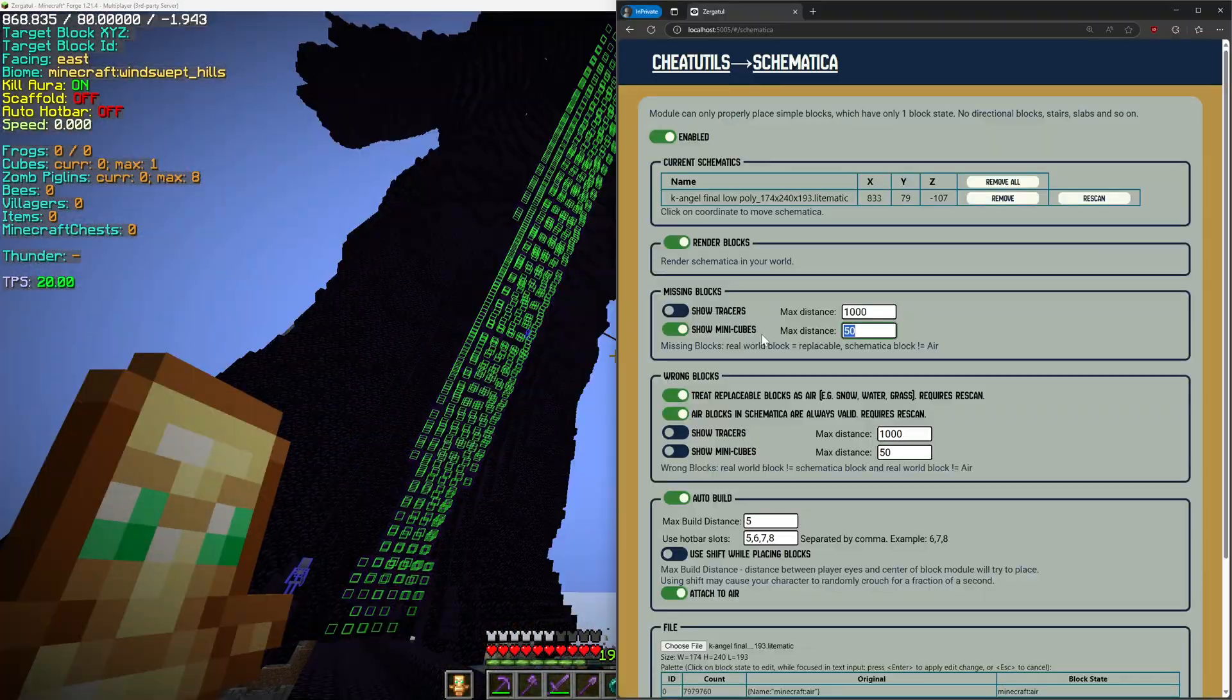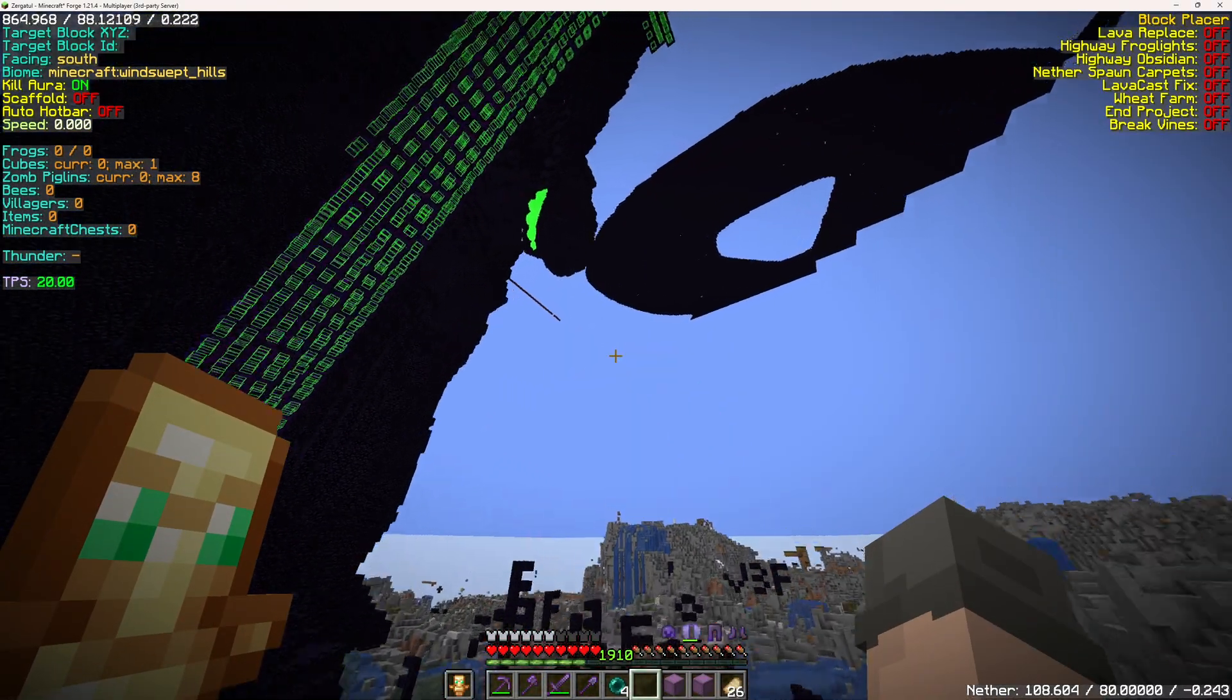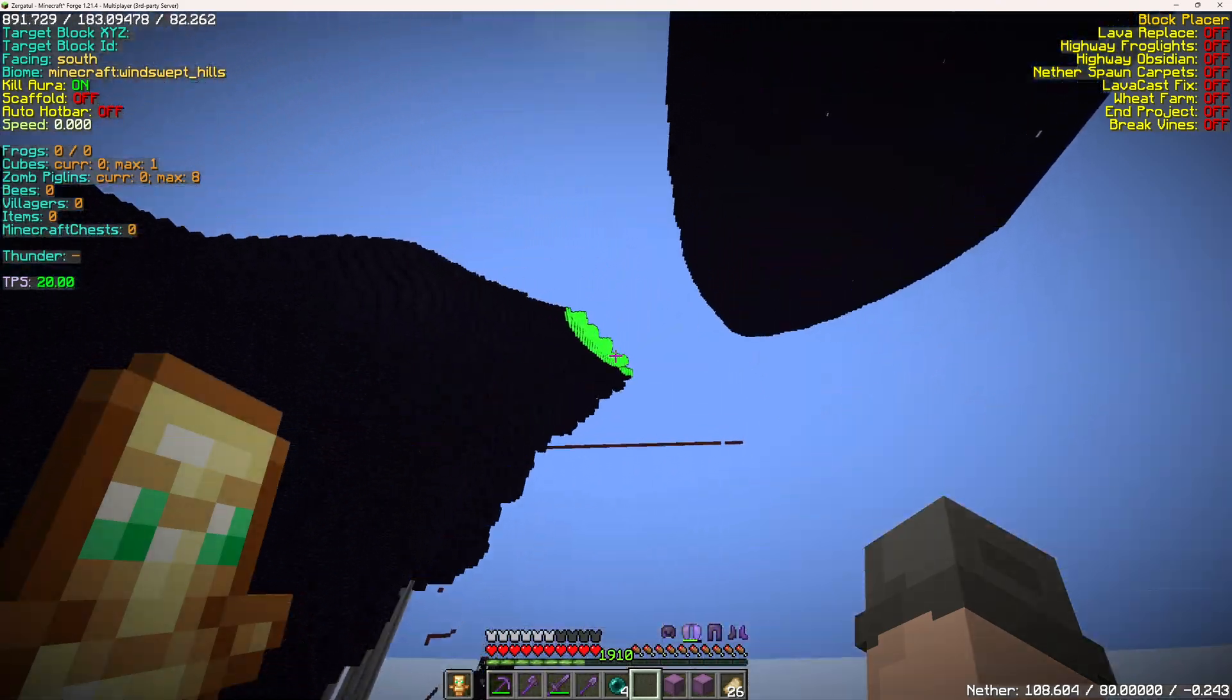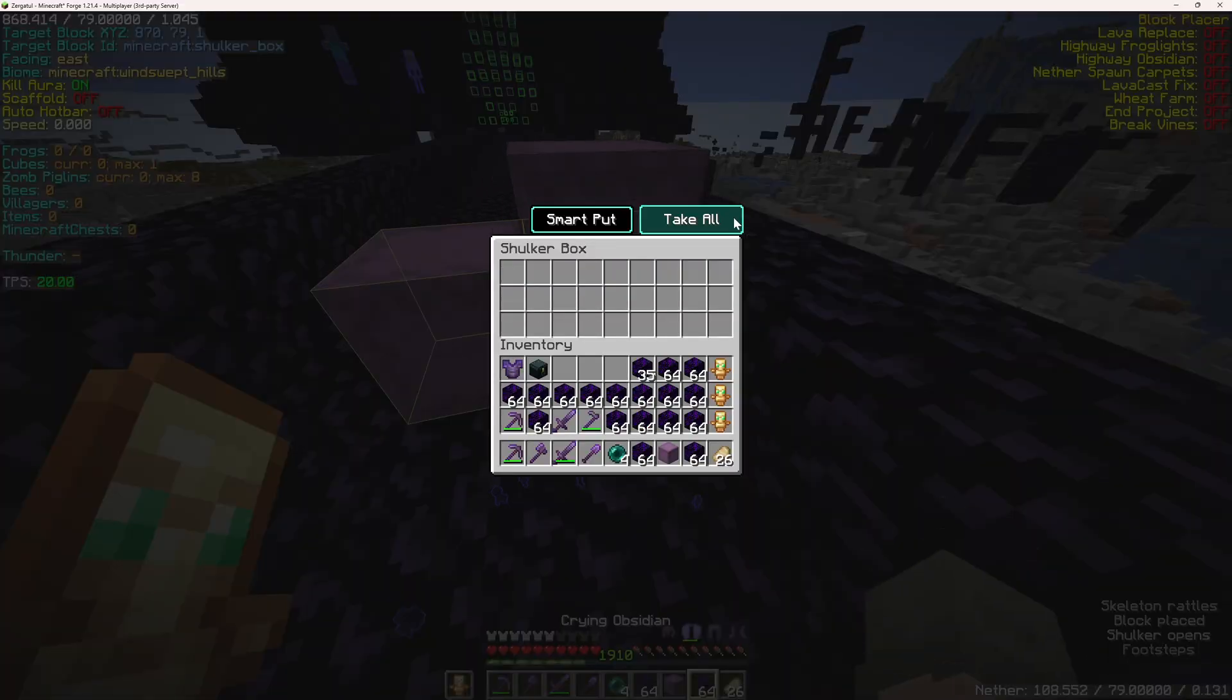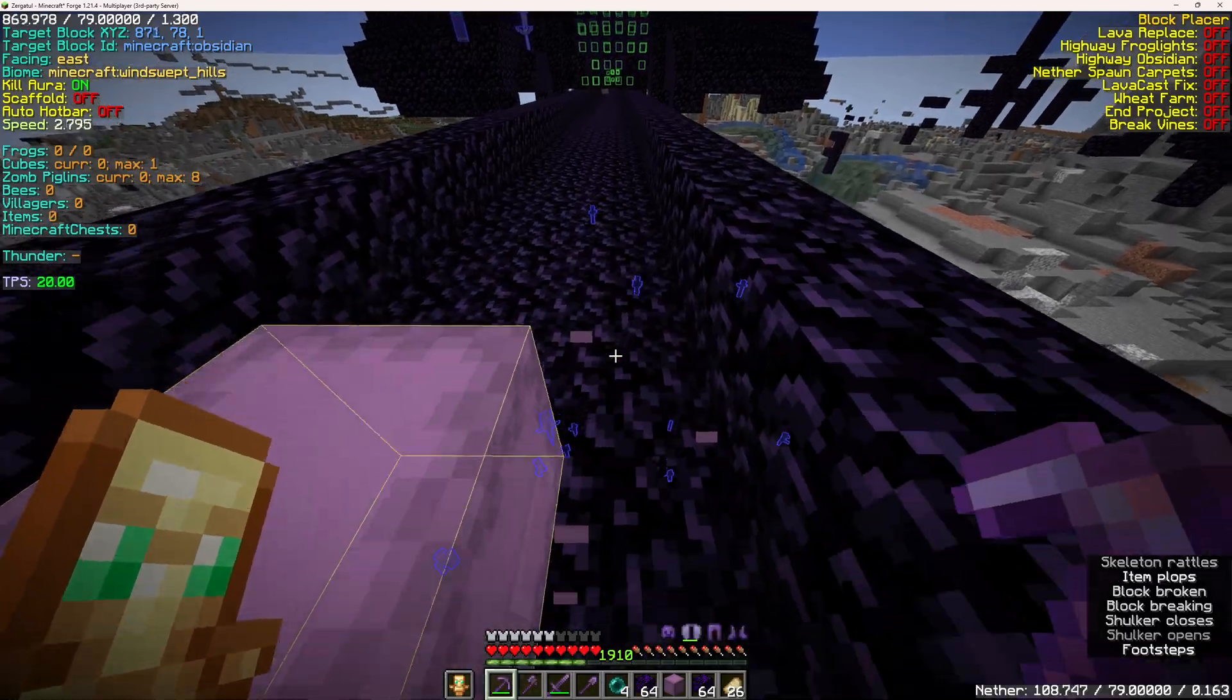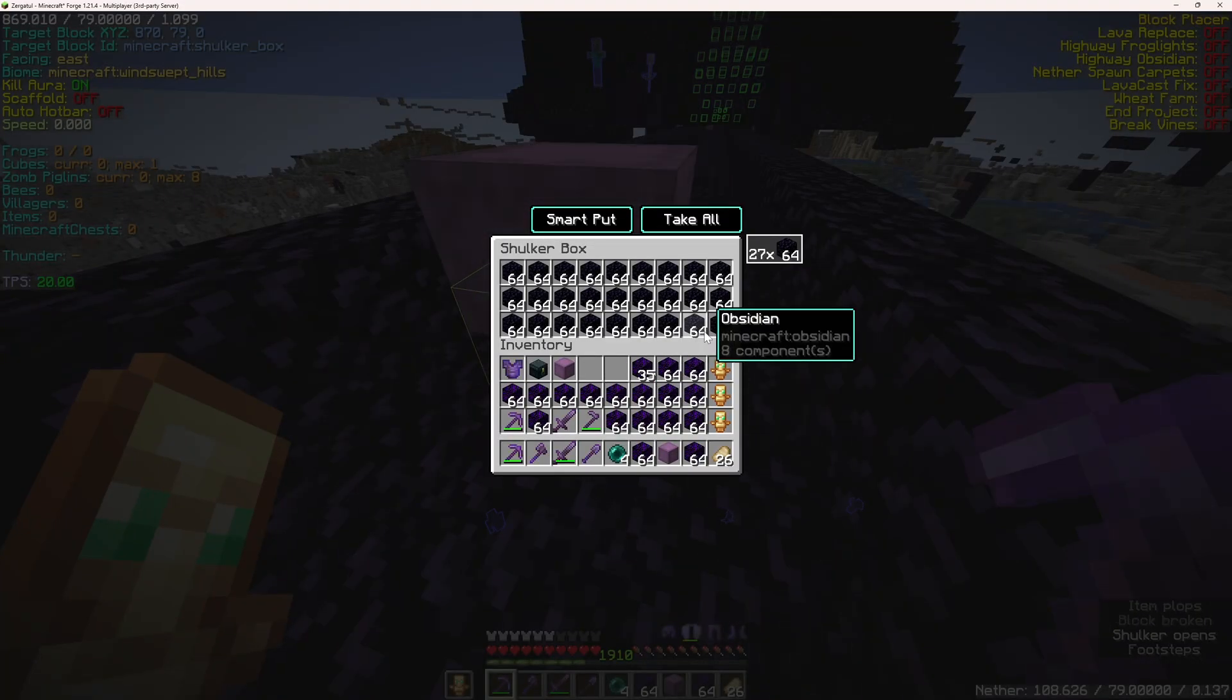If I enable displaying missing blocks, we can see what parts of the structure are missing. Now we can start building. I just add blocks to my inventory and fly near missing pieces.